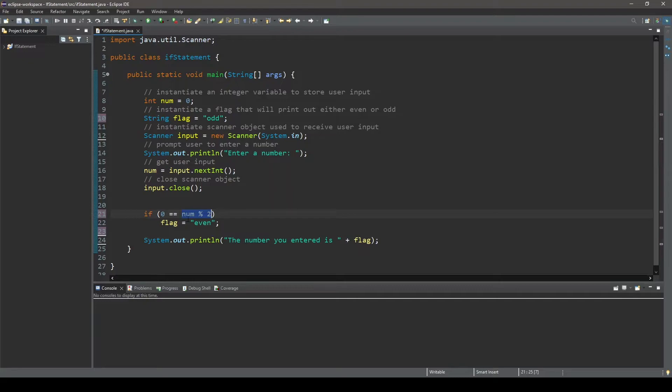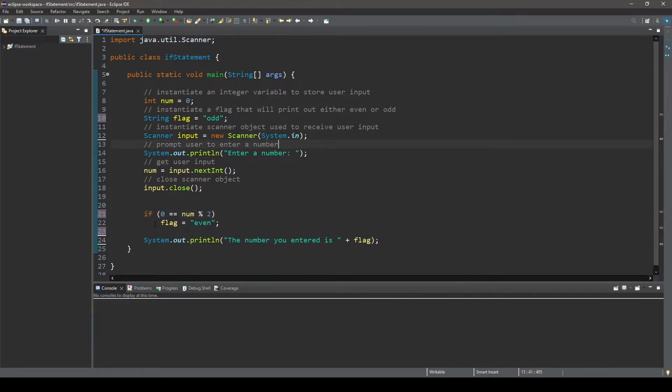So that is what this condition does. It takes the user input, divides it by 2, and checks to see if the remainder is equal to 0. And if it is, the string variable we named flag will be assigned the value of even.